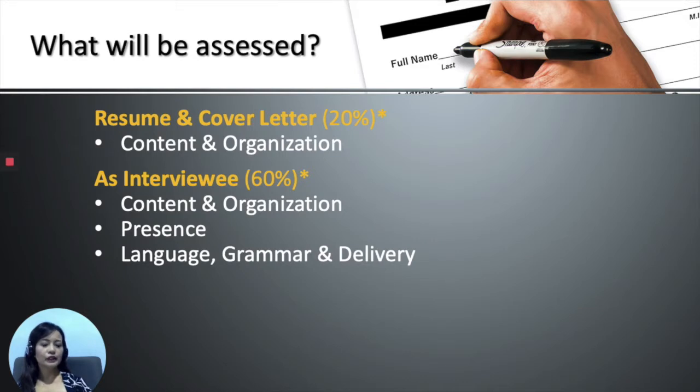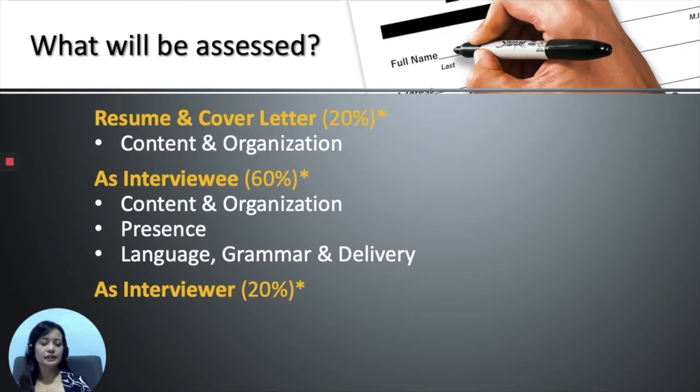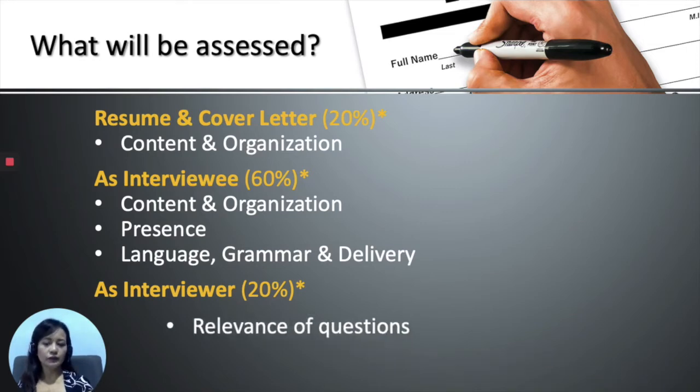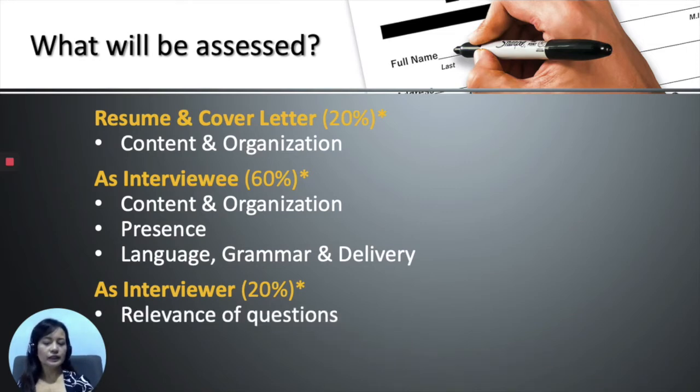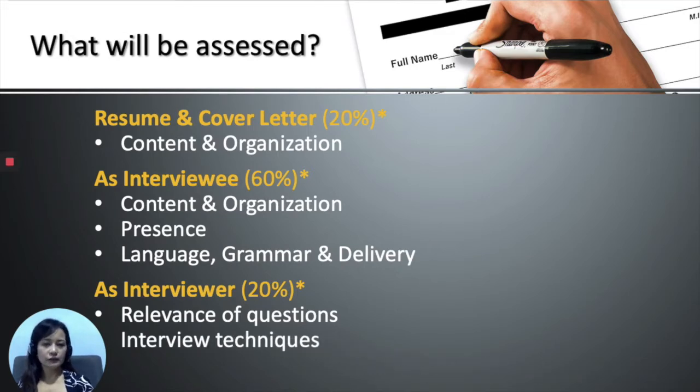And finally, another 20% of the marks comes from you as an interviewer. As an interviewer, we looked at the relevance of the questions that you post, as well as your interview techniques.